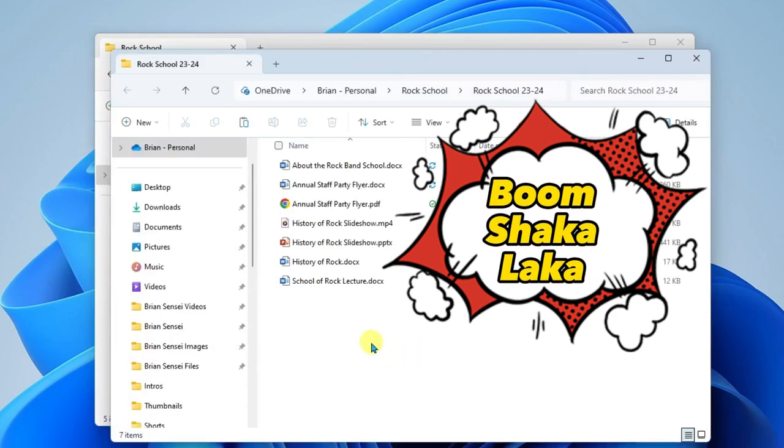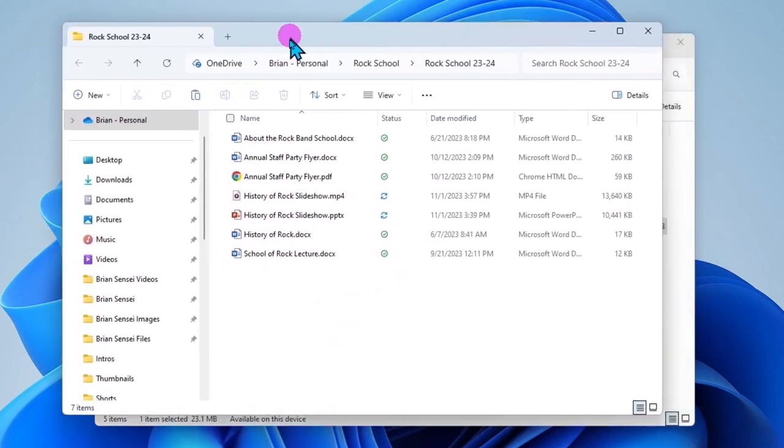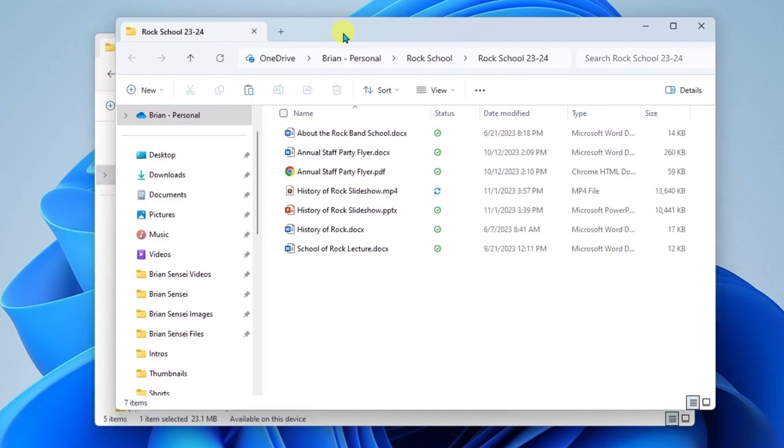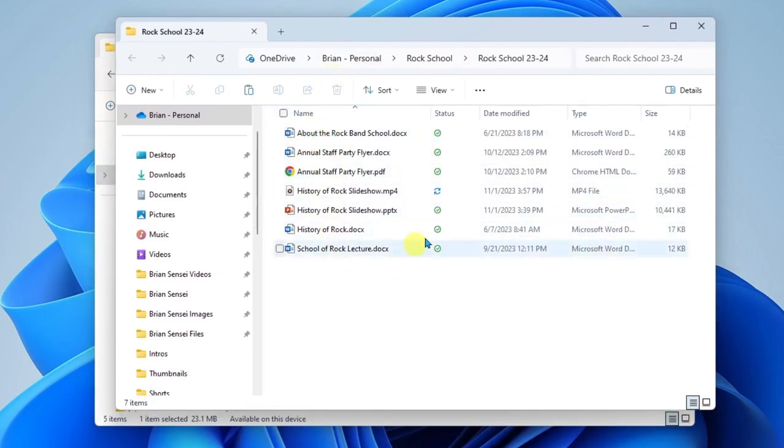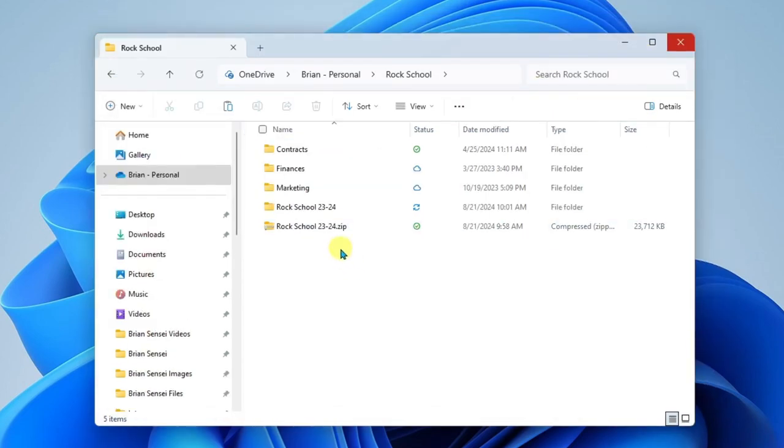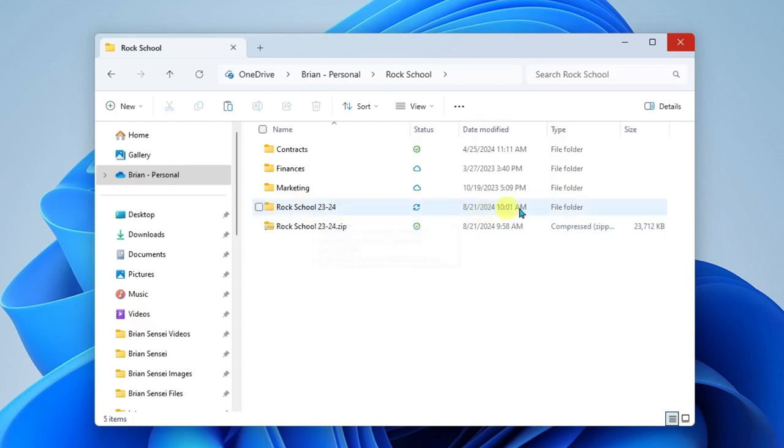So it's finished. You can see here that the window has opened to show me those newly extracted files and I can access them as now individual files again. Now I'm going to close this. So here you can see that this is the zipped folder. Above that is the folder with the extracted files.